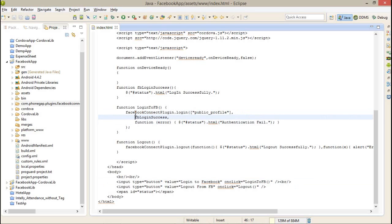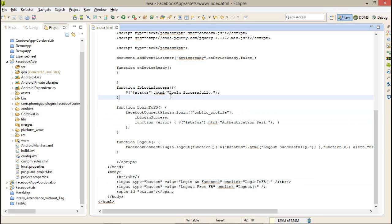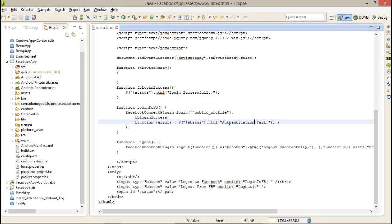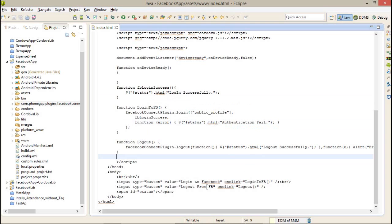Here I am accessing the login plugin: facebookConnectPlugin.login, public_profile, and this is the success callback and this is the error callback. In the success callback, I am sending a parameter that is login successful, or in the error, I have authentication fail.